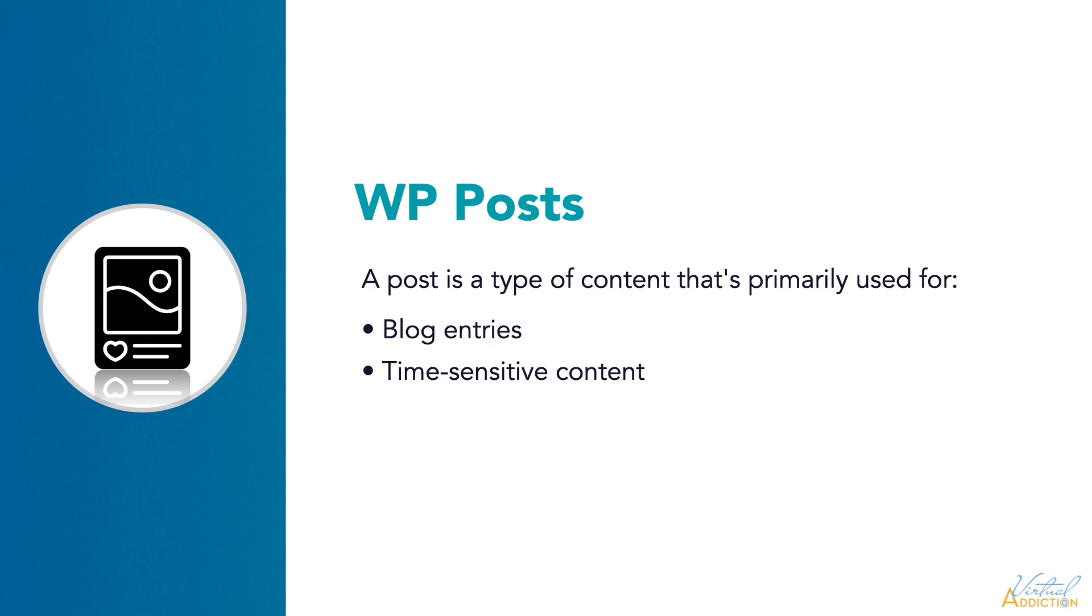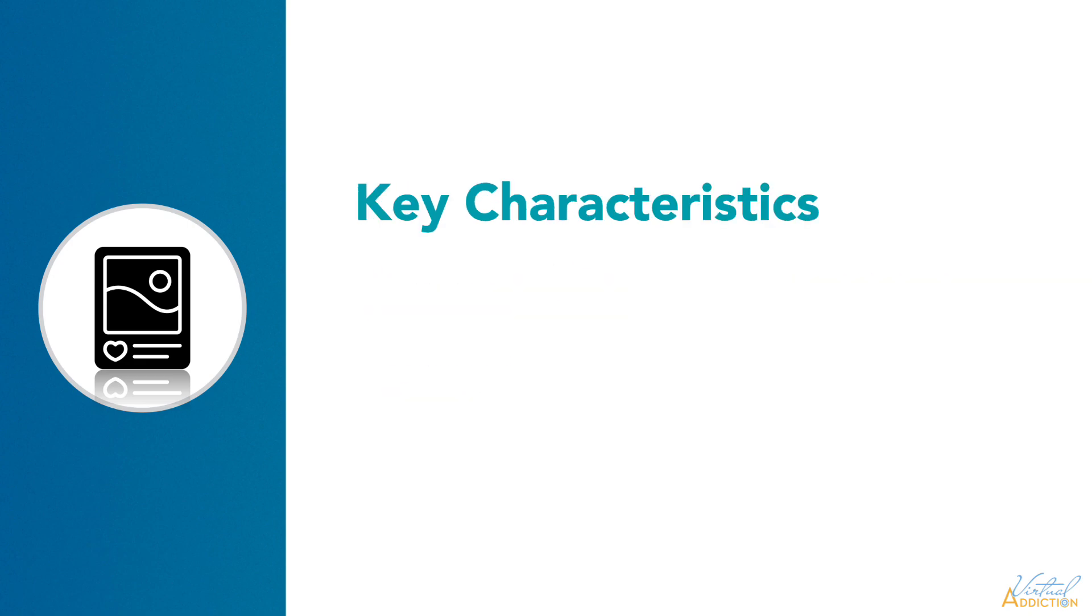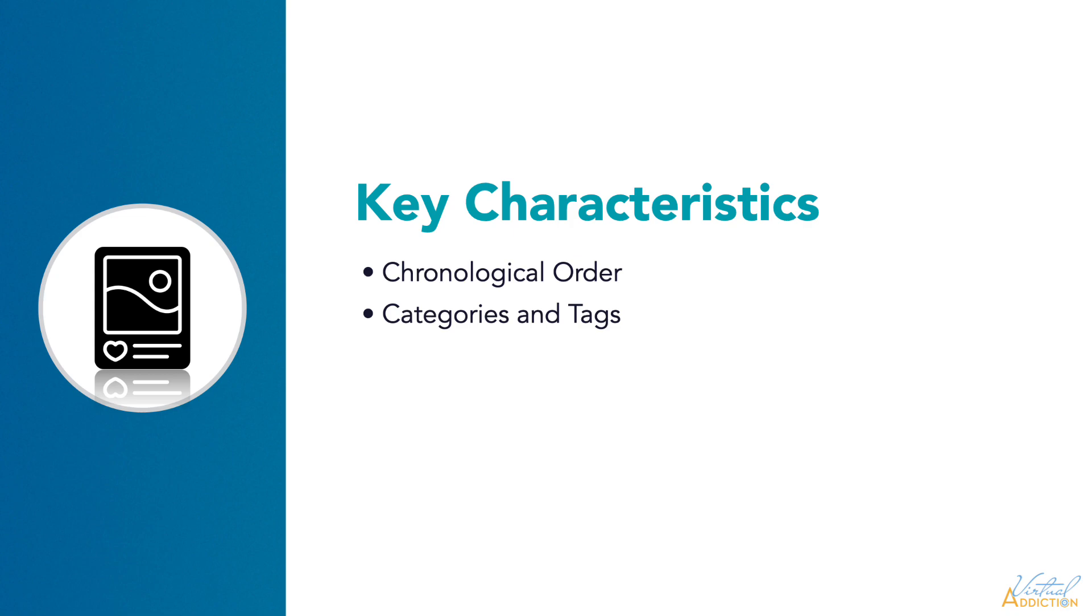A post is a type of content that's primarily used for blog entries. These would be things like sharing articles, news updates, thoughts and experiences, or time-sensitive content. Posts are typically displayed in chronological order, making them suitable for time-sensitive information. Key characteristics of a WordPress post are that they are usually displayed in reverse chronological order, which means the newest posts will be displayed first. You can also incorporate categories and tags. Organizing your post using categories and tags will help users to find relevant content. By default, comments are enabled for posts, which allows visitors to engage in discussions.